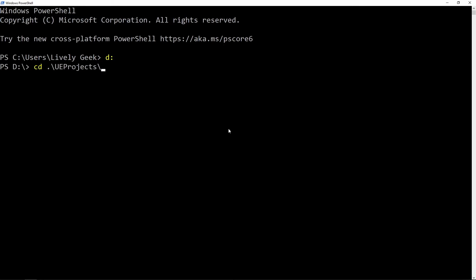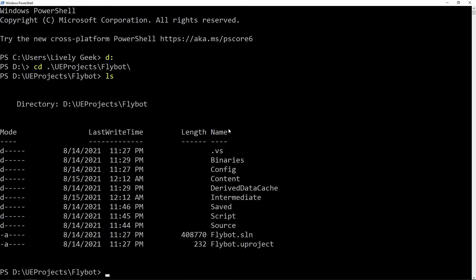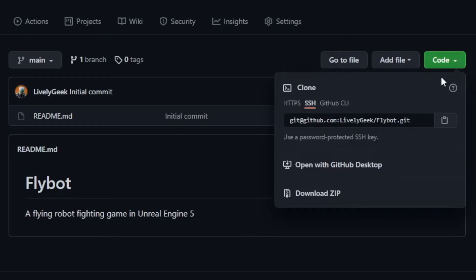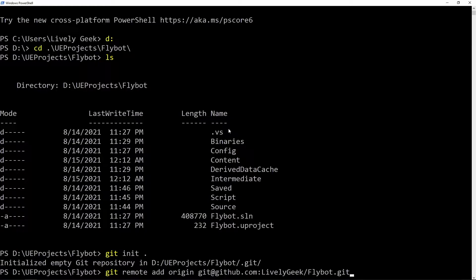We'll now set up our project directory as a Git repo. We do this with a git init command. Now we'll connect it to the repo on GitHub by using the git remote add command. We use the URL that we copied from the GitHub repository page. To do this,